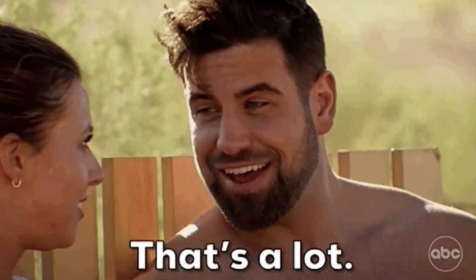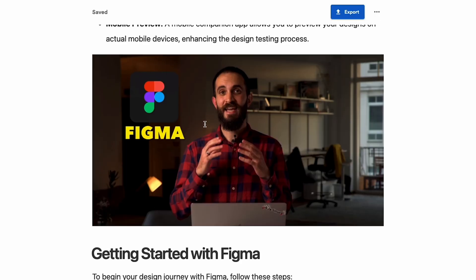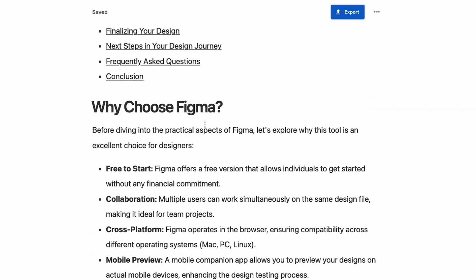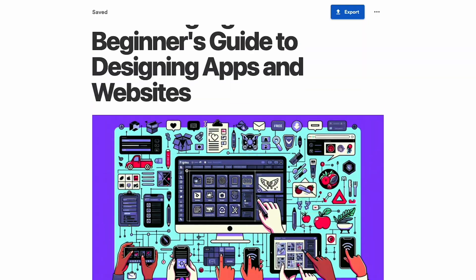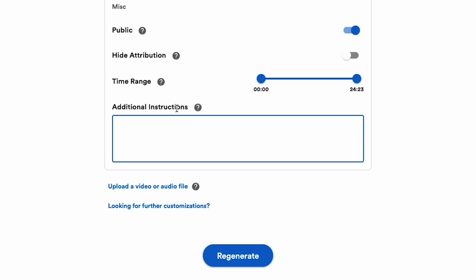That's a lot of stuff. It'll even add video screenshots, generated images, and stock images. If you want to include something super specific, just scroll down to the additional instructions box and let the AI know.